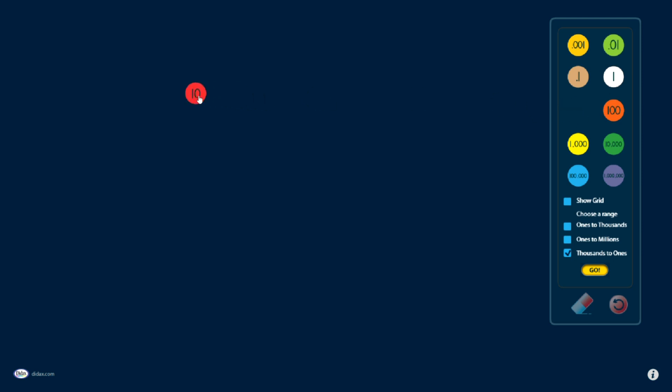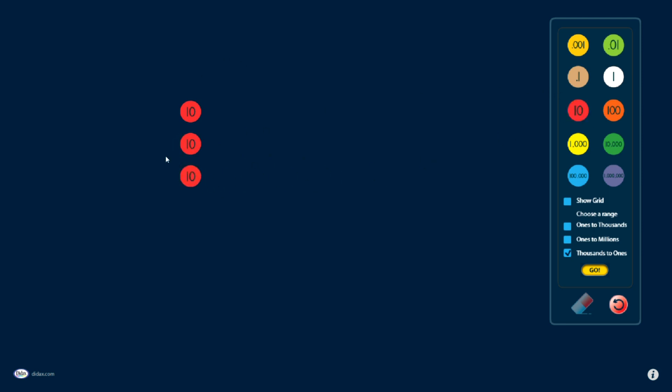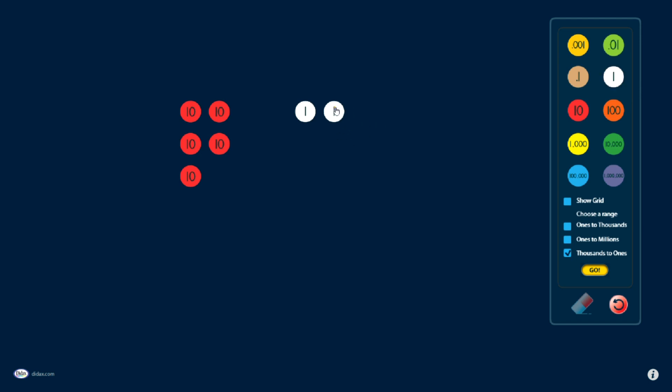And you can see I can just drag out Place Value Disks one at a time until I can make a number that I want to model. For example, if I wanted to model the number 53, I could drag out five of these tens disks, and then three of the white ones disks.